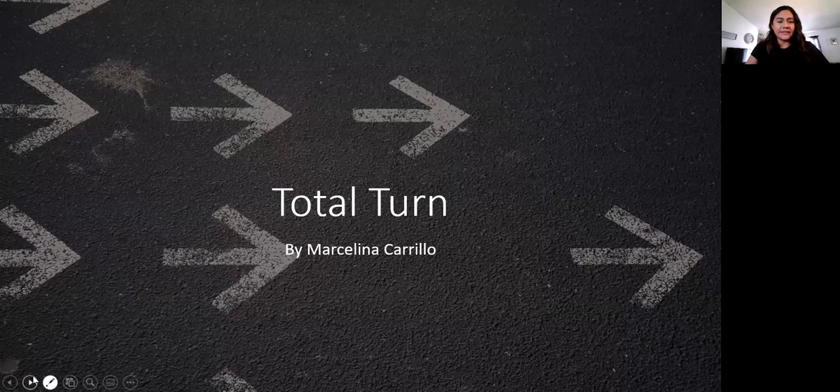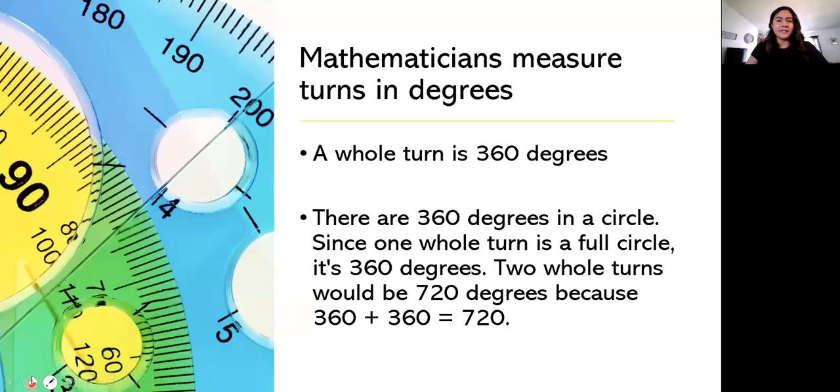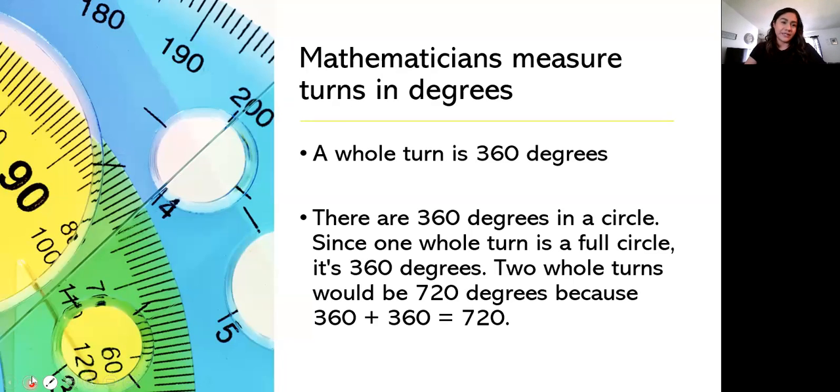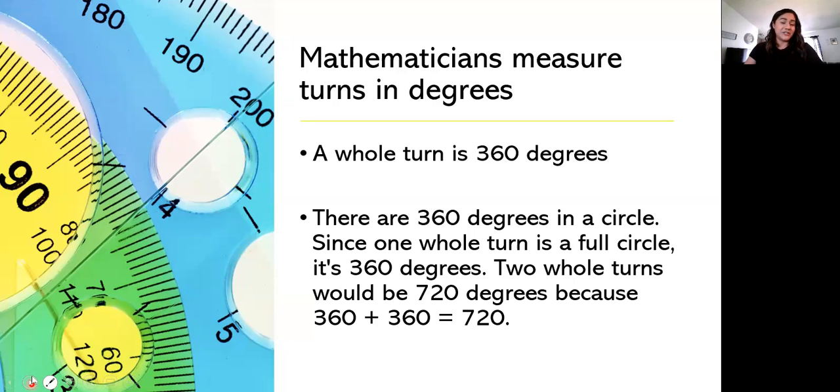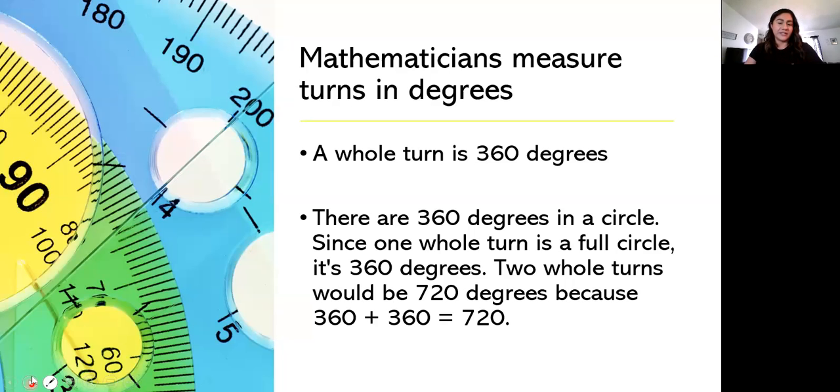And the first things to know is that mathematicians measure turns in degrees. So a whole turn is 360 degrees. There are 360 degrees in a circle. Since one whole turn is a full circle, it's 360 degrees.